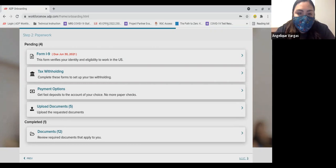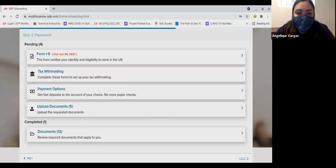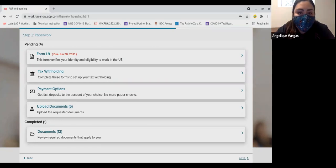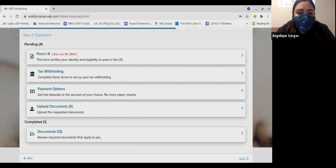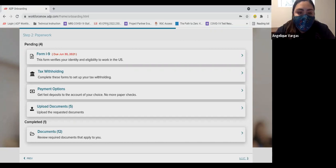The five areas you will complete are: one, Form I-9, verifying that you are a US citizen, otherwise authorized to work in the US. Number two, tax withholding, where you will tell us how to withhold your taxes for you.